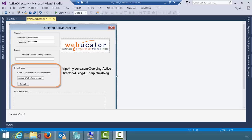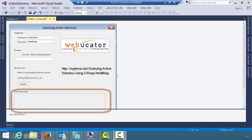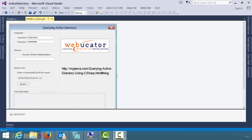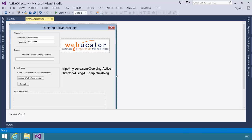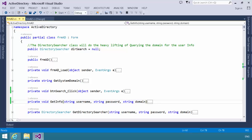and assuming that user is found, it will then display it in the user information box down at the bottom. The magic happens when you click the search button. So, let's go take a look at the code behind this form to see what's going on when you click that button.